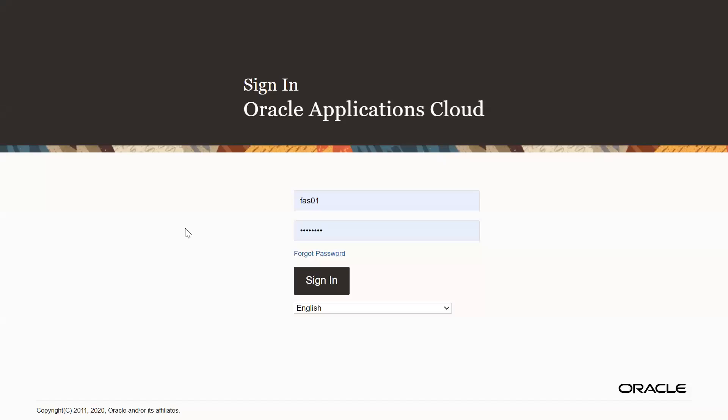Hello friends, welcome to my channel. Today we will discuss how to create the implementation project. So first of all, I need to log in to Oracle Application Cloud.